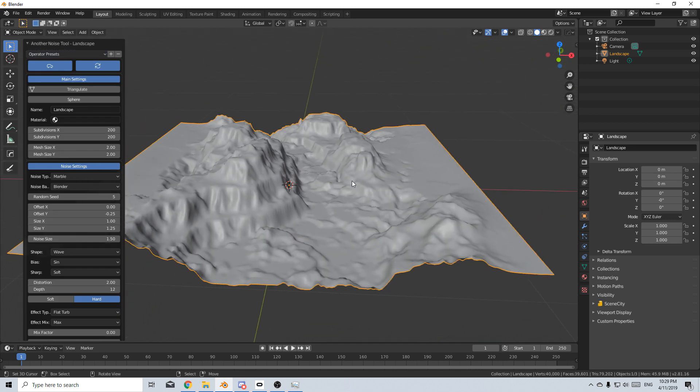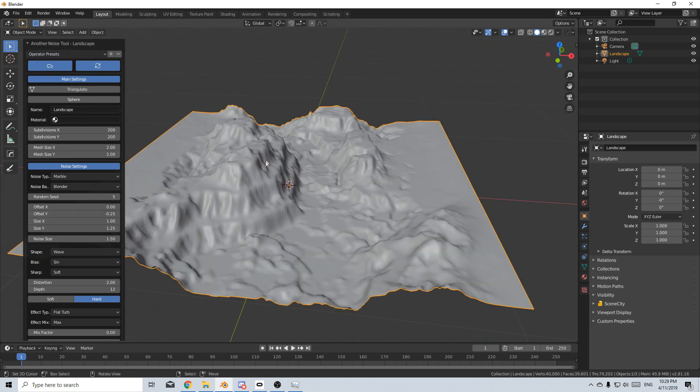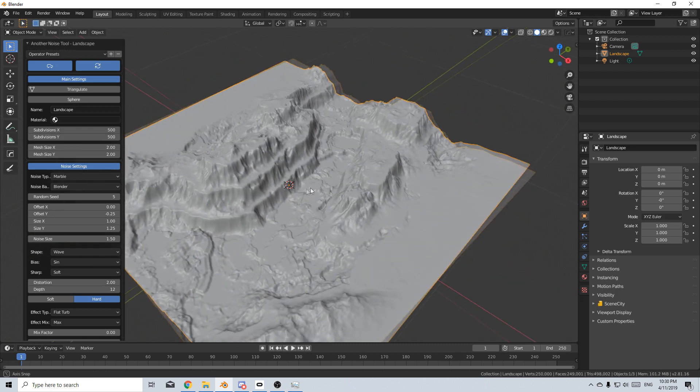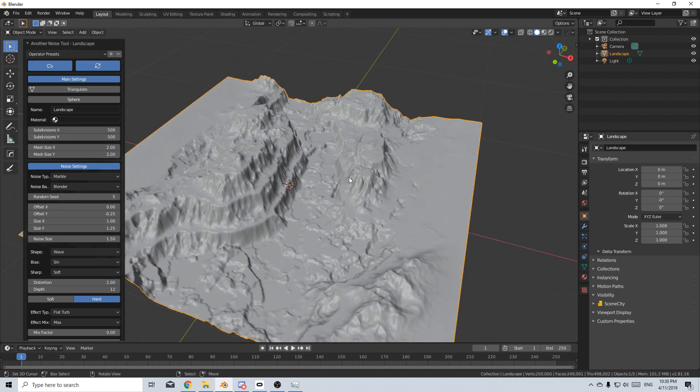And let's just zoom in like so, and now we've got our Canyon here. What I'm going to do is just increase the subdivisions from 200 to 500 on both the X and the Y, and that's beautiful. We've got enough geometry there.